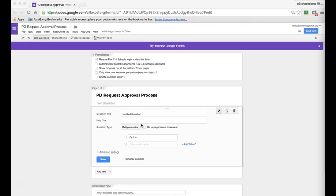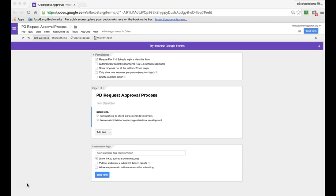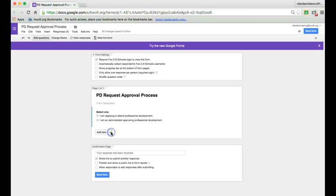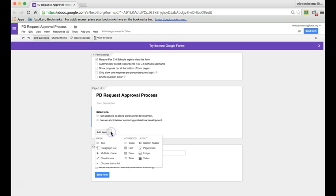Let's create that multiple choice question first. Once I've added this first item, I have to add two more pages to my form. To add a page, I'm going to click the arrow to the right of the Add Item button and click Page Break.